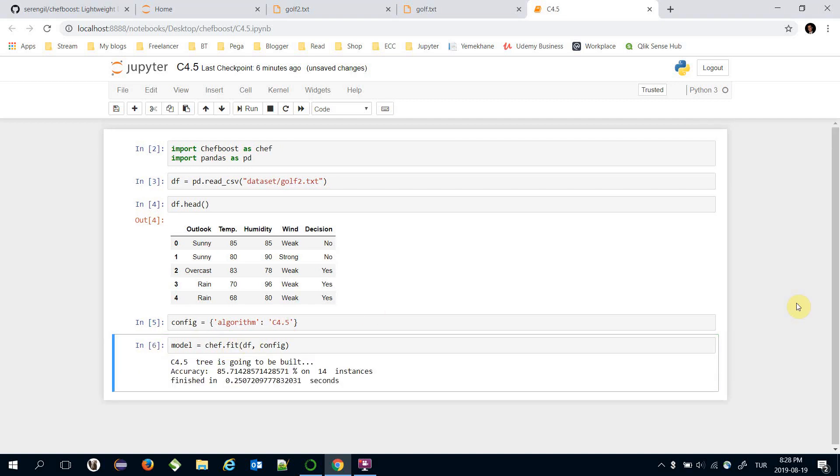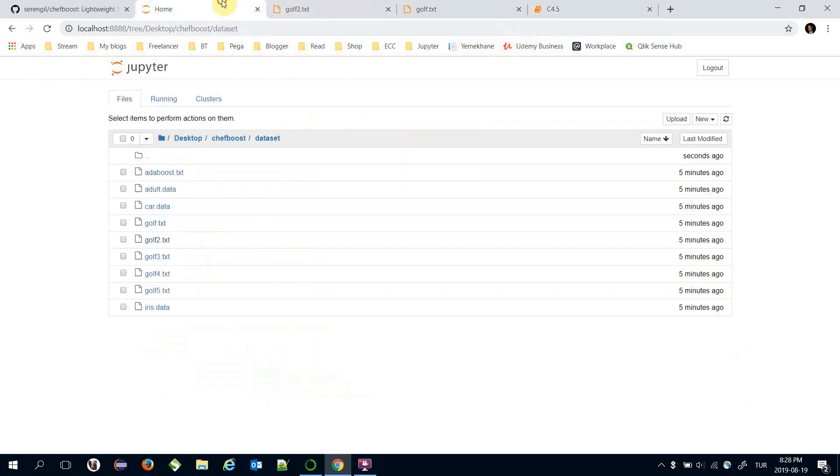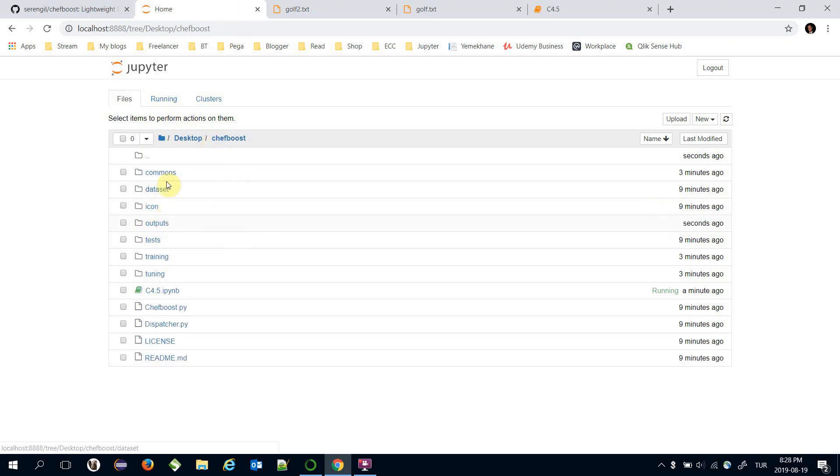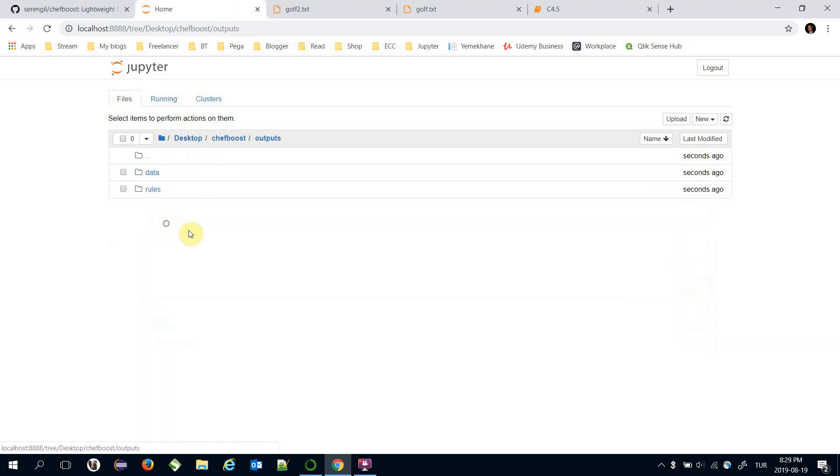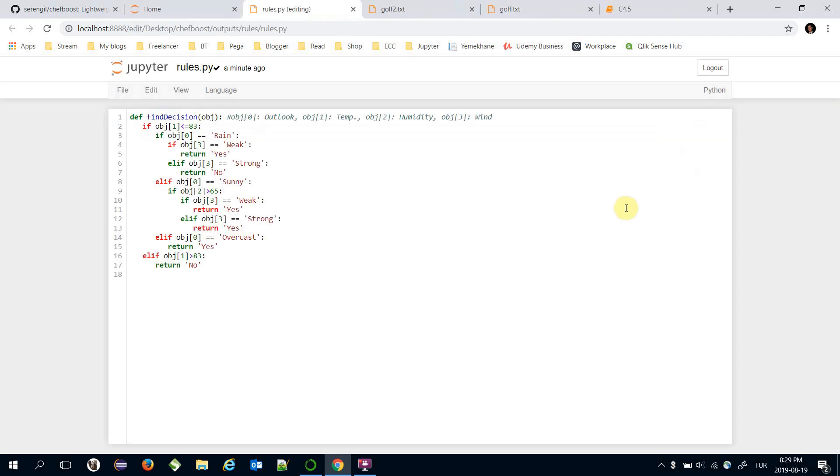Building C4.5 decision tree is over and it got 85 percent accuracy on the training set. We can see the built decision tree under the Chefboost directory outputs and rules. rules.py stores the decision rules of built decision tree.